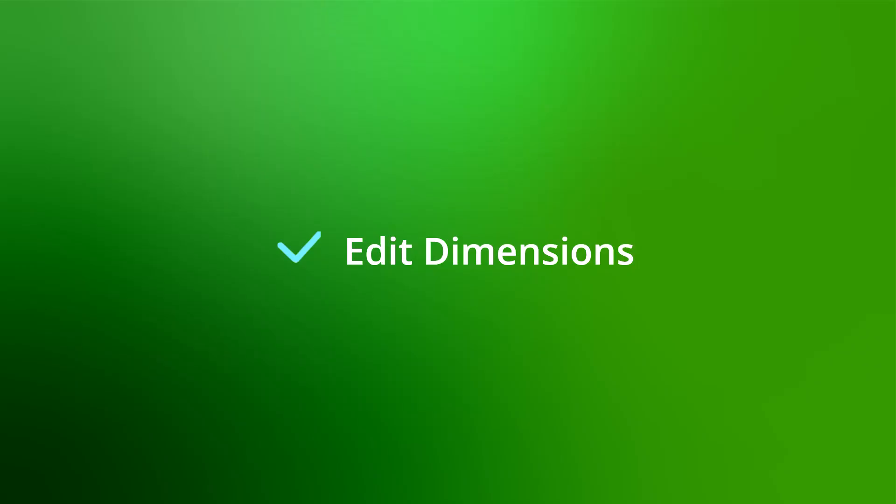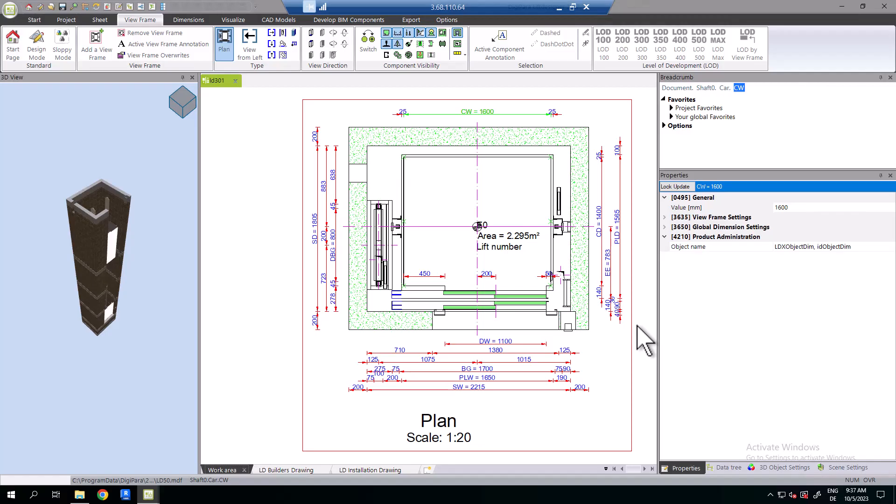Now that you've learned how to exchange components, we'll take a look at how to edit dimensions.